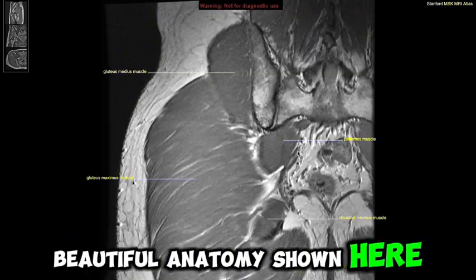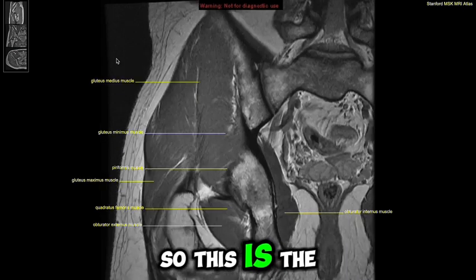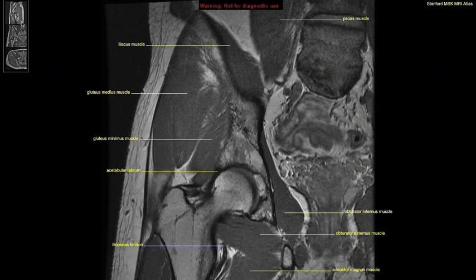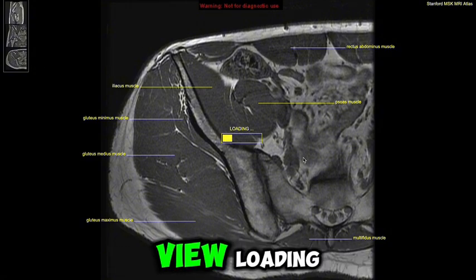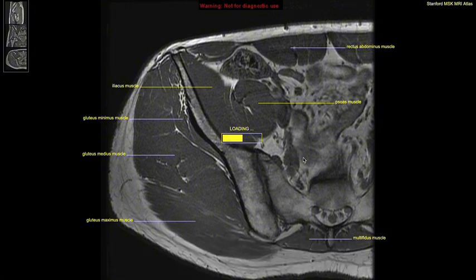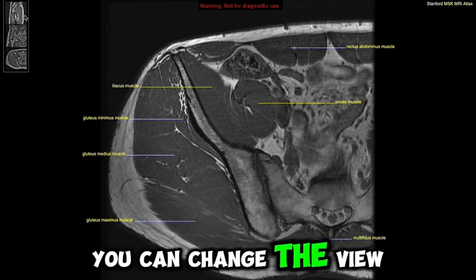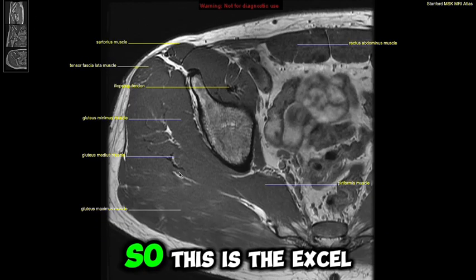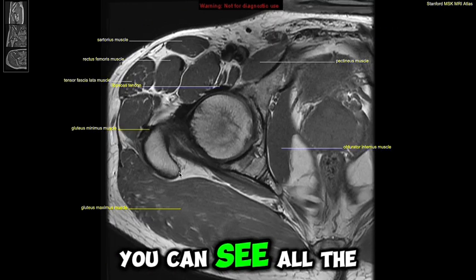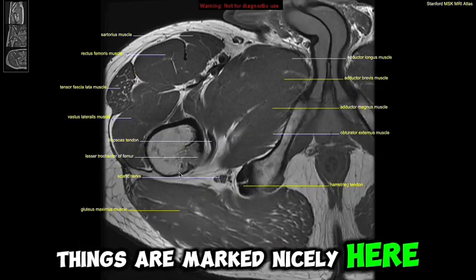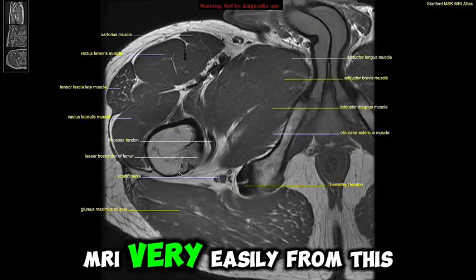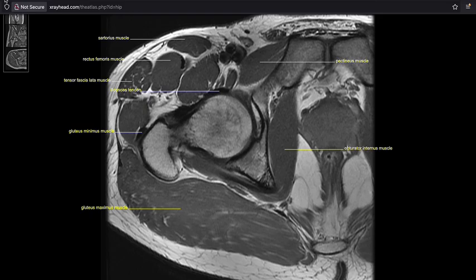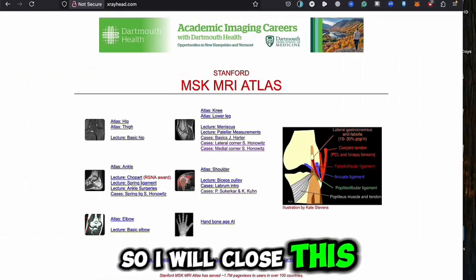I'm scrolling through anterior and posterior views and you can see the beautiful anatomy shown here. This is the side view — I'll go to the coronal view. You can change the view and see all the structures marked nicely. You can learn MRI anatomy very easily from this website.